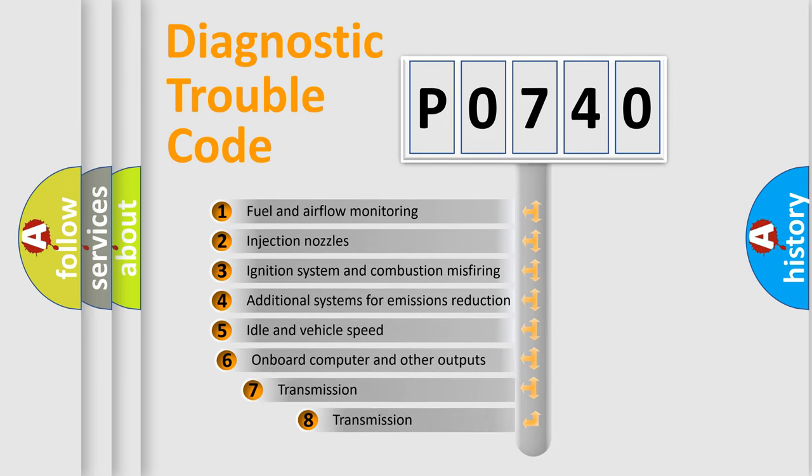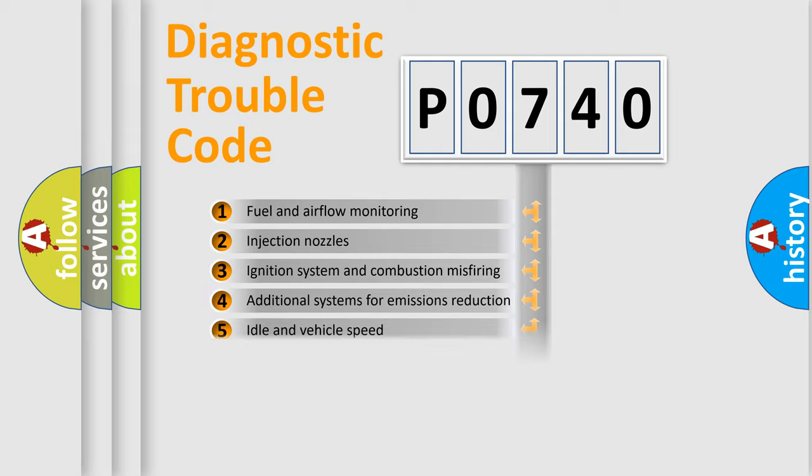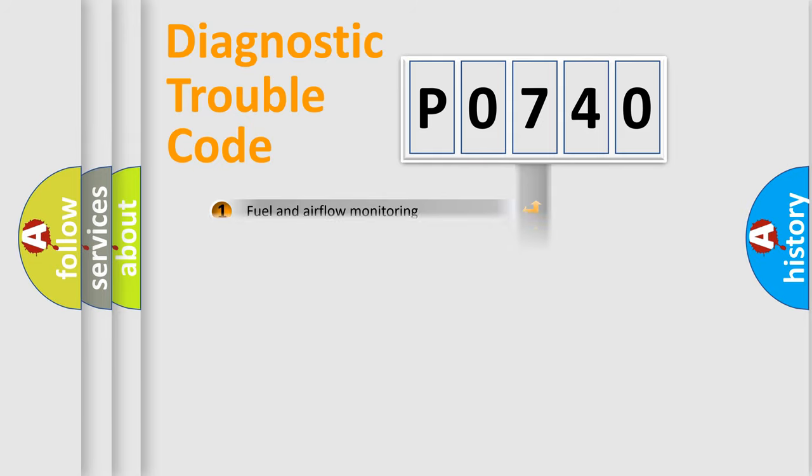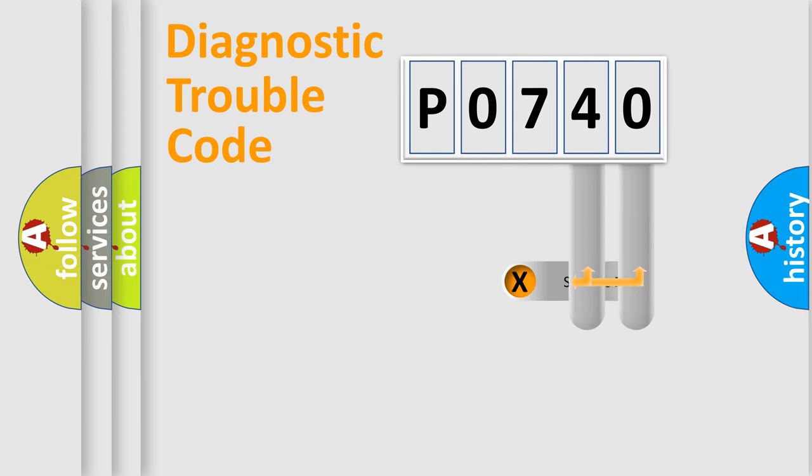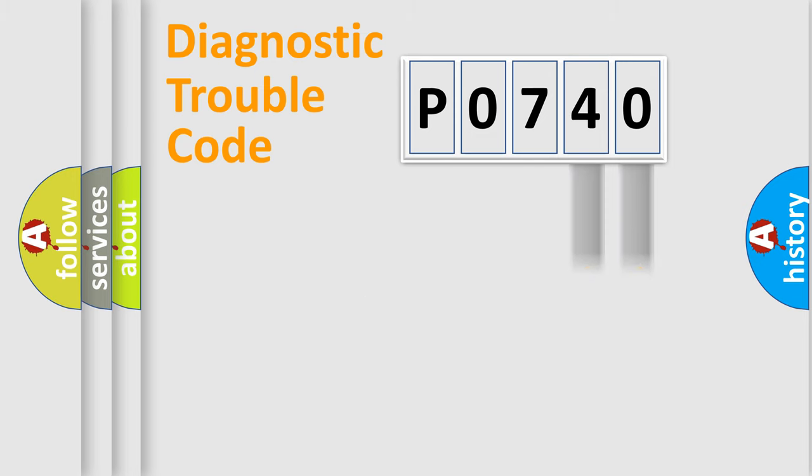The third character specifies a subset of errors. The distribution shown is valid only for the standardized DTC code. Only the last two characters define the specific fault of the group.